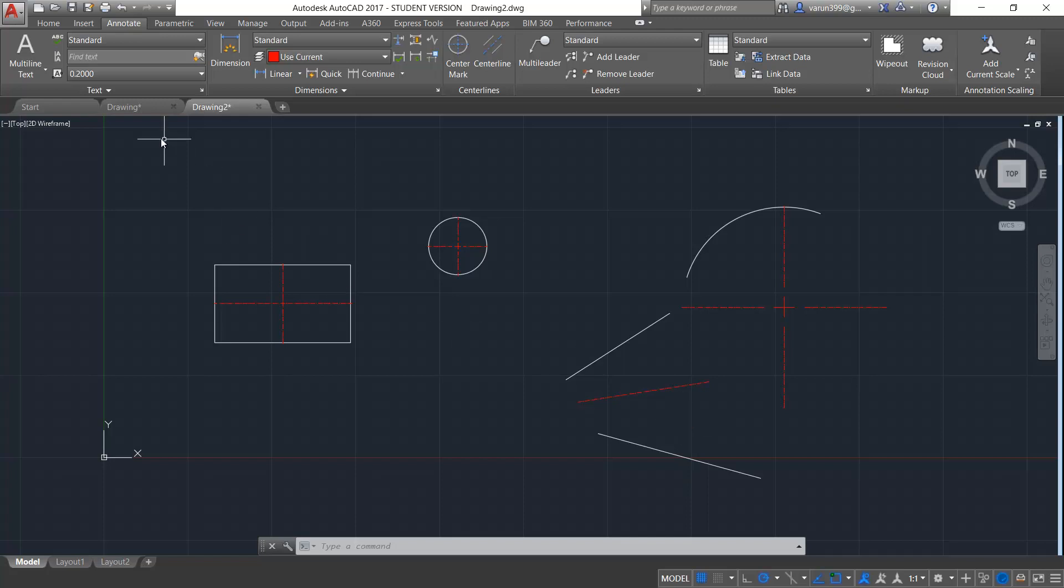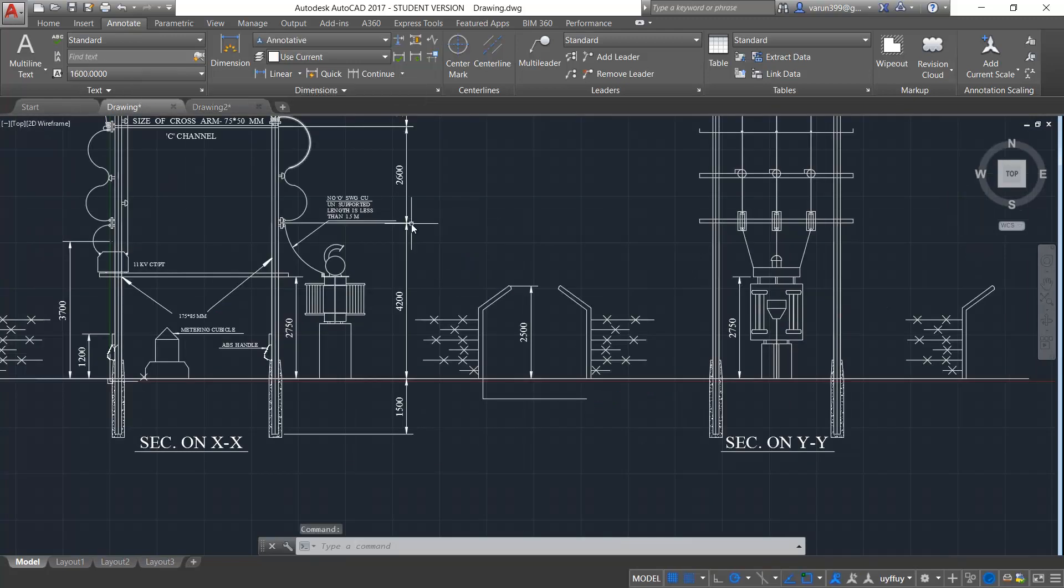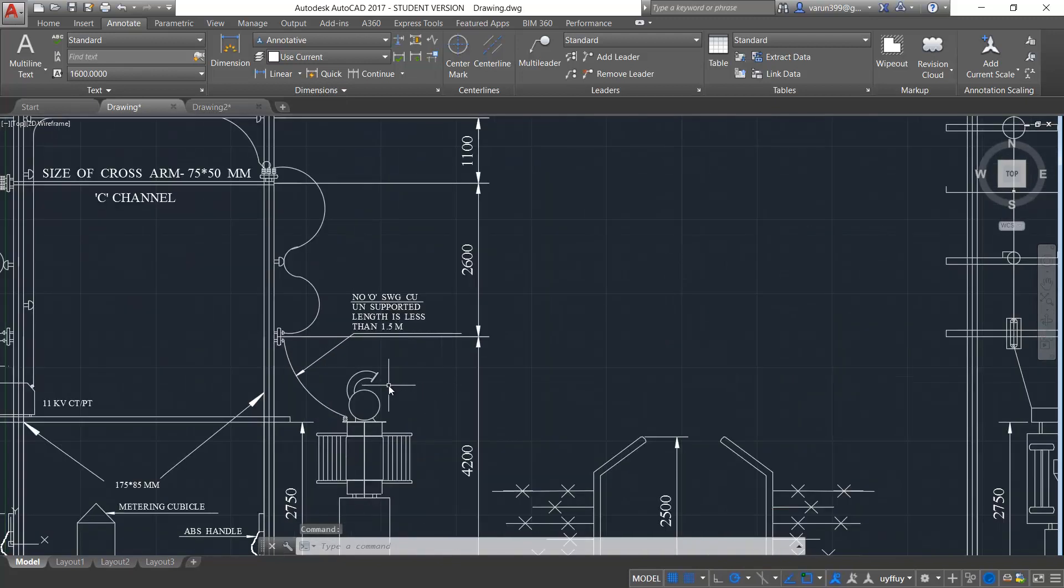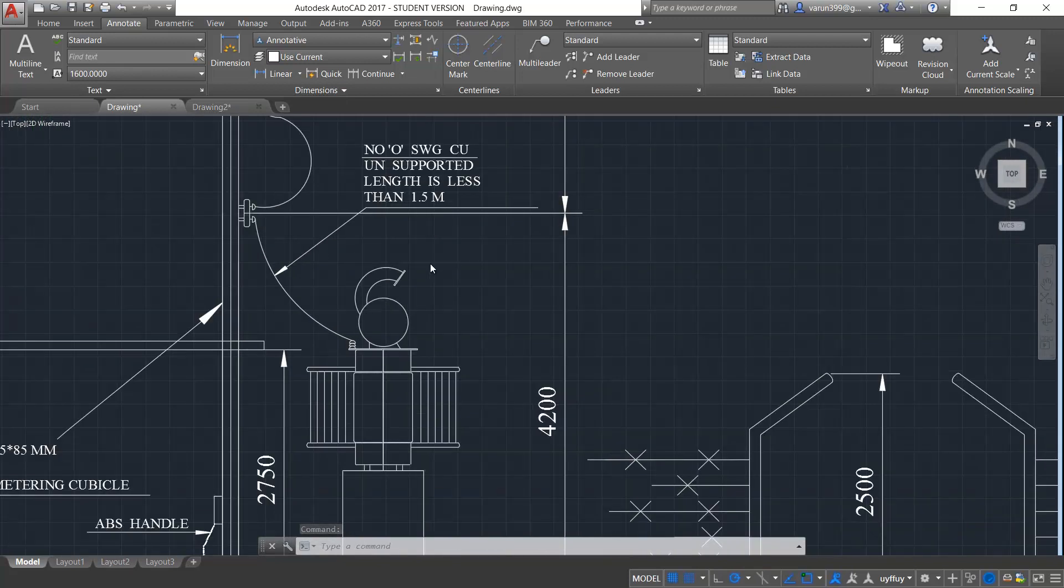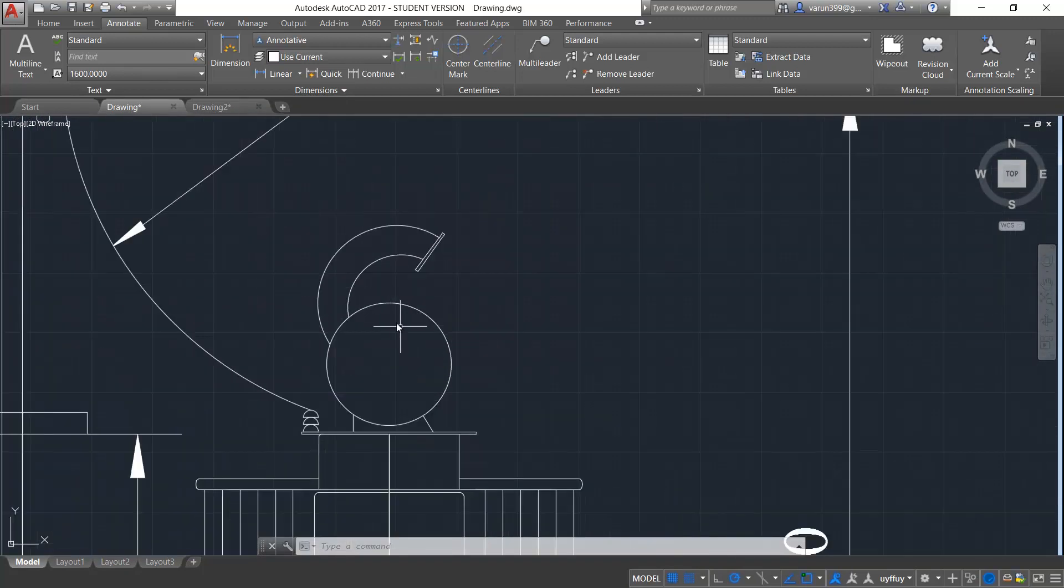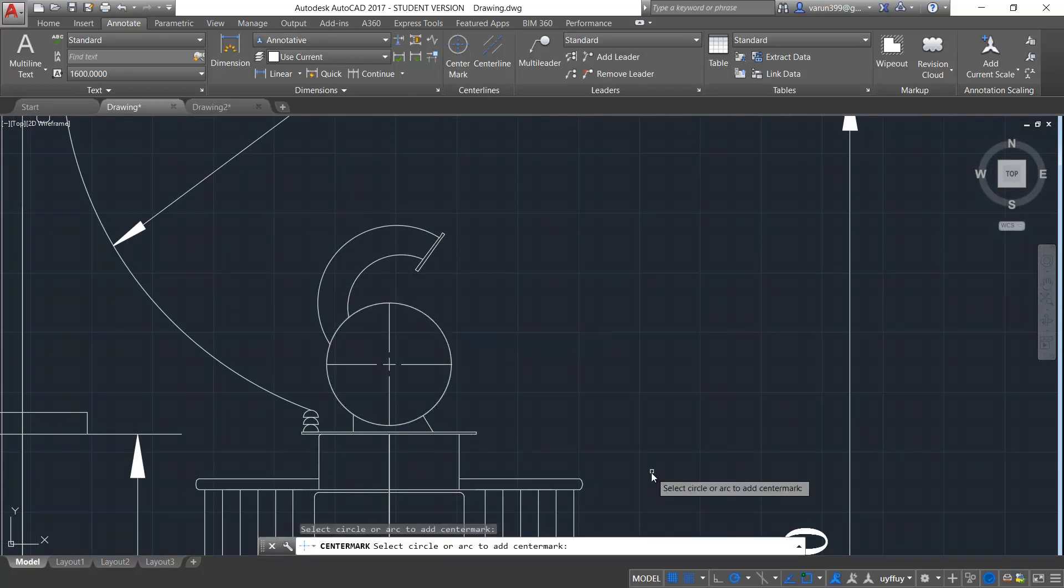We can use this option in various drawings like this. Consider you have a drawing like this. If you want to mark the center mark of this object, you can come over to the center mark and select the object to get the center mark.